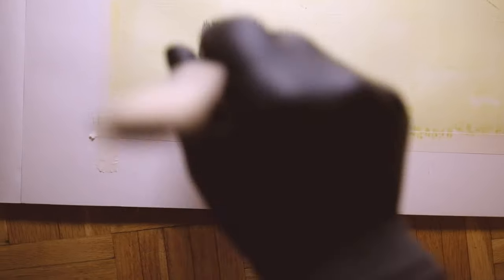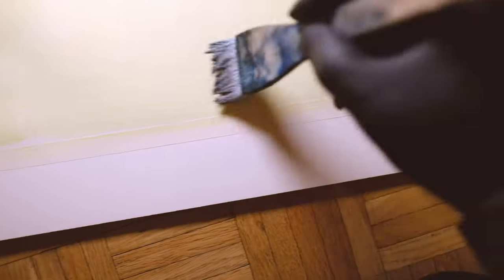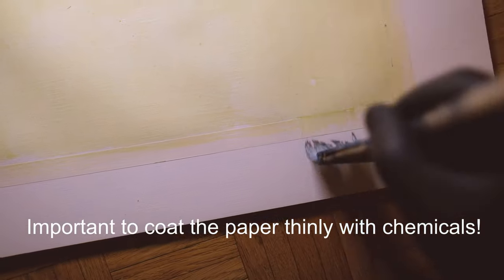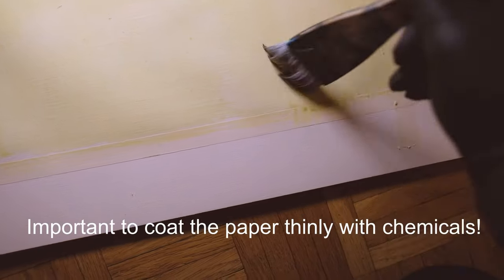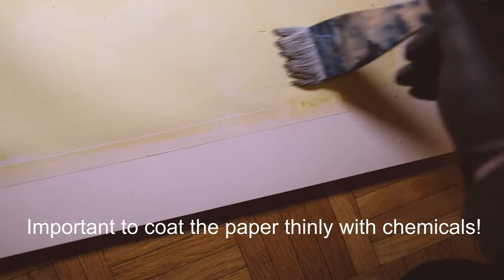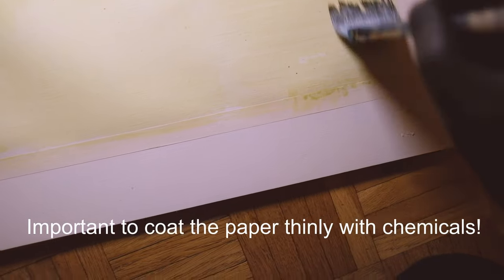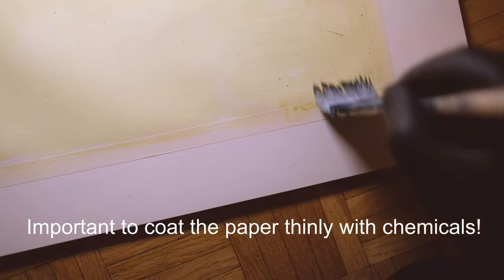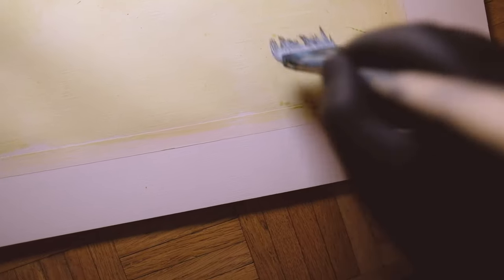I might be able to get just the whole print done without any more chemicals. You just want a thin line of it. A little bit of debris from my brush I can see that I need to remove.